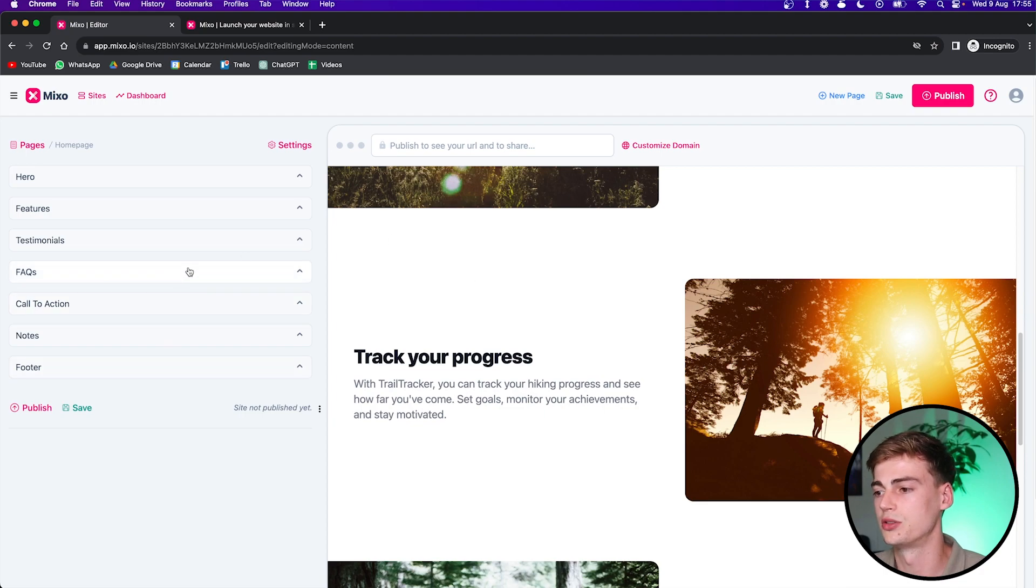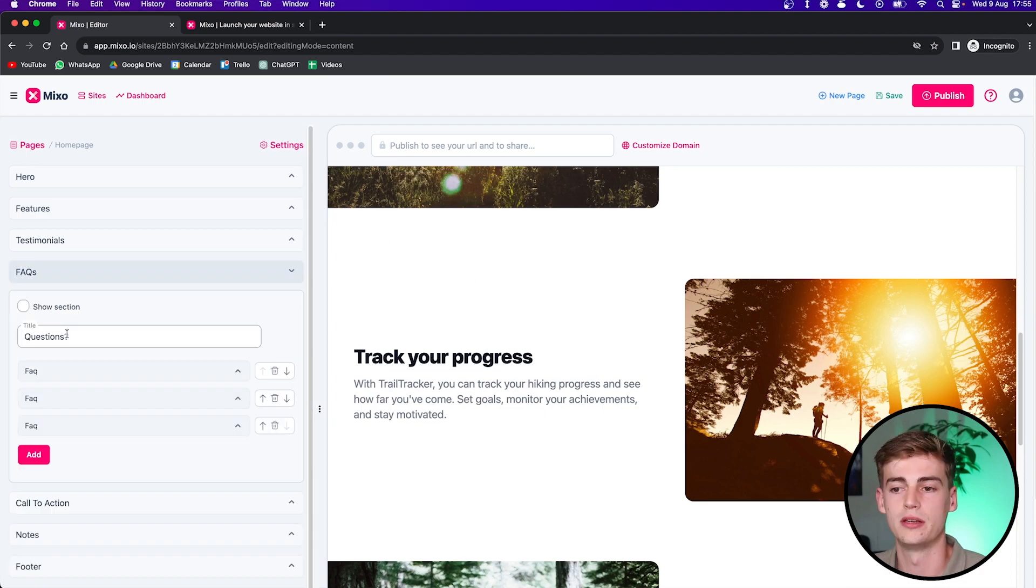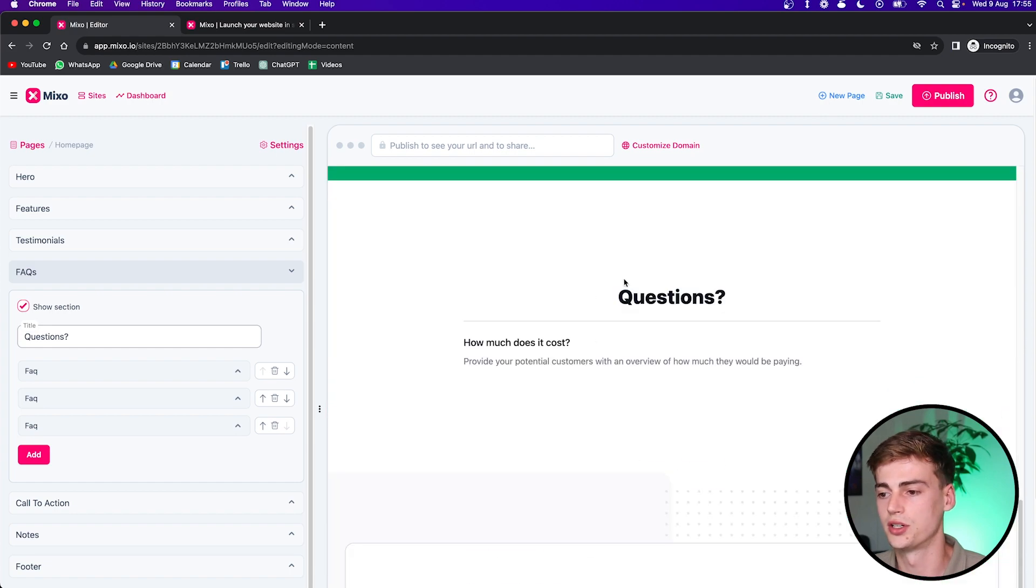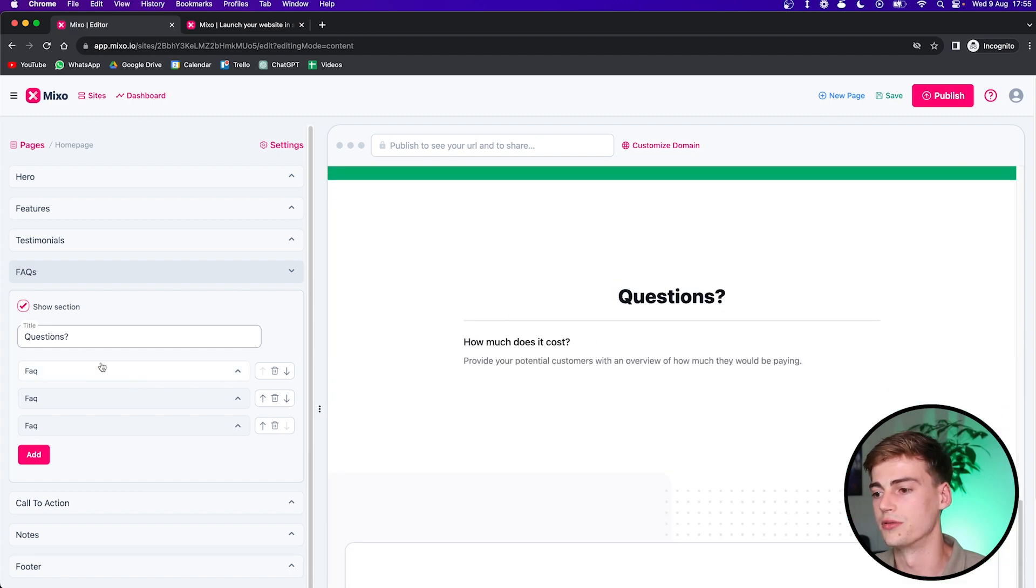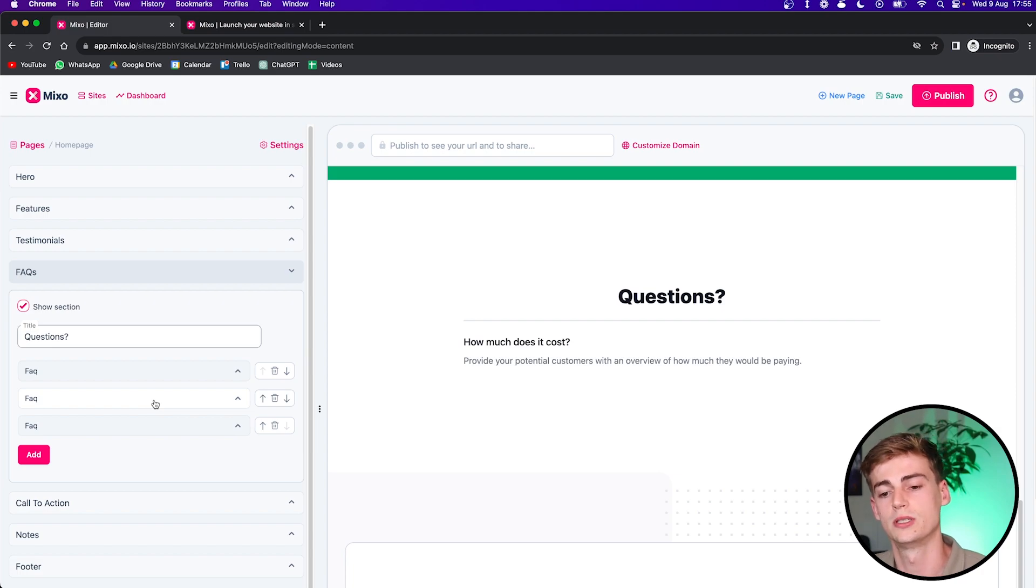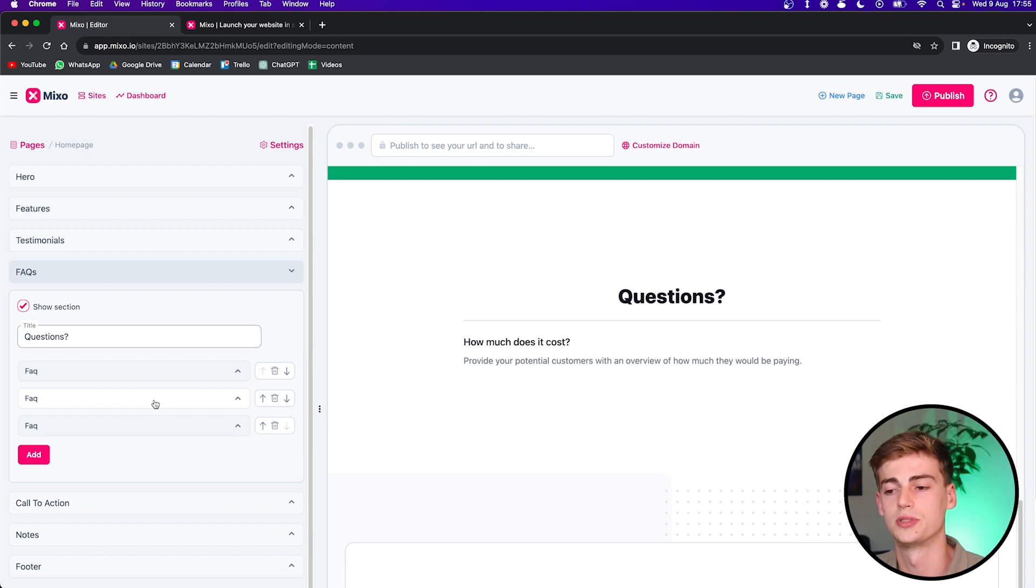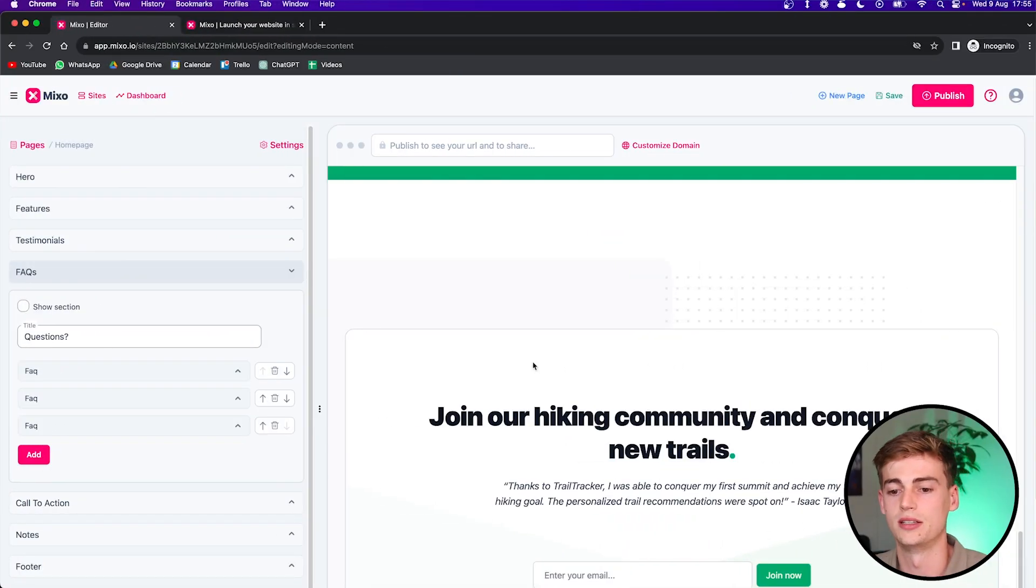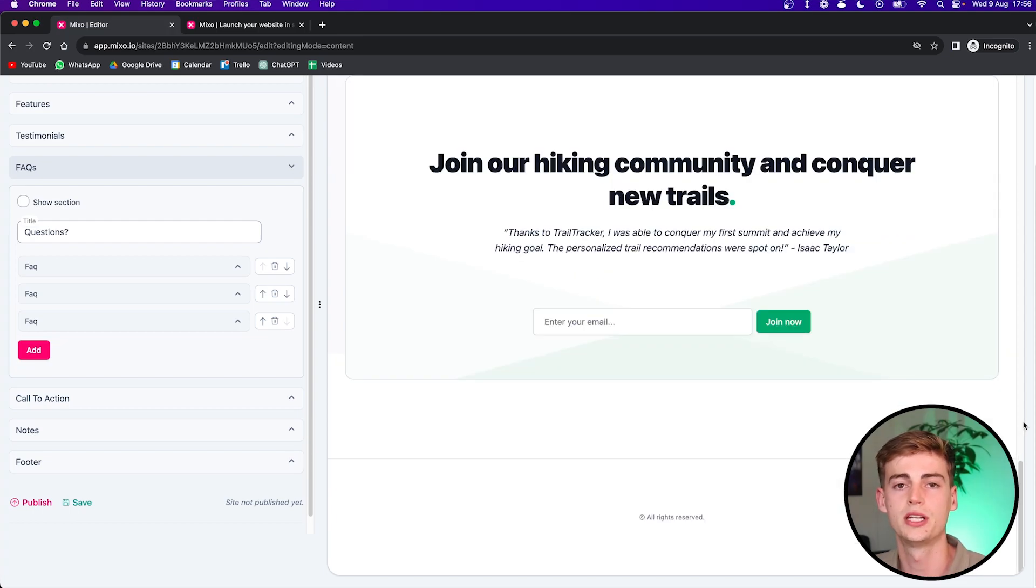So right here, you've got the features section. If you want to change the image, you can do that too. If you want to add an FAQ, then you can click on show section. And now over here, an FAQ pops up. You can add your own custom questions in there. If you have them, I would definitely add them in. If not, then you can just uncheck this and it leaves it blank like that.